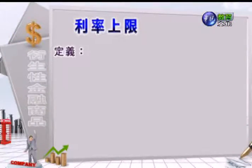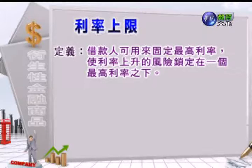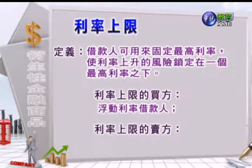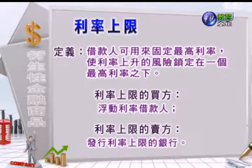接着我们看利率上限。什么叫利率上限呢？它是借款人可以用来固定最高利率，让利率上升的风险锁定在一个最高的利率之下。通常浮动利率借款人不希望利率上升，让他的借款成本增加，所以借款人就可以支付权利金去买一个利率上限，可以让浮动利率的债务的利息成本有一个上限的保障。这个顾客化的选择权契约是由发行利率上限的银行（卖方）跟浮动利率借款人（买方）来签订协议的，所以利率上限的买方就是浮动利率借款人，利率上限的卖方就是发行利率上限的银行。